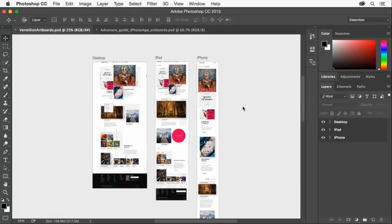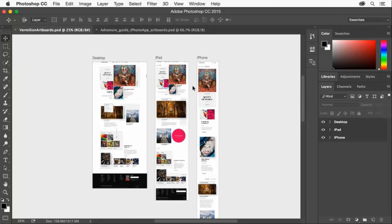Photoshop artboards are really useful, especially for designing for mobile apps and responsive design. You can design multiple screens and see the experience and the flow across your entire design in a single document.